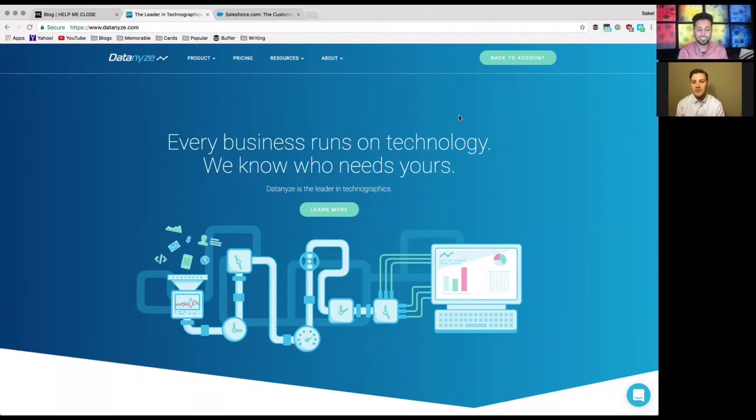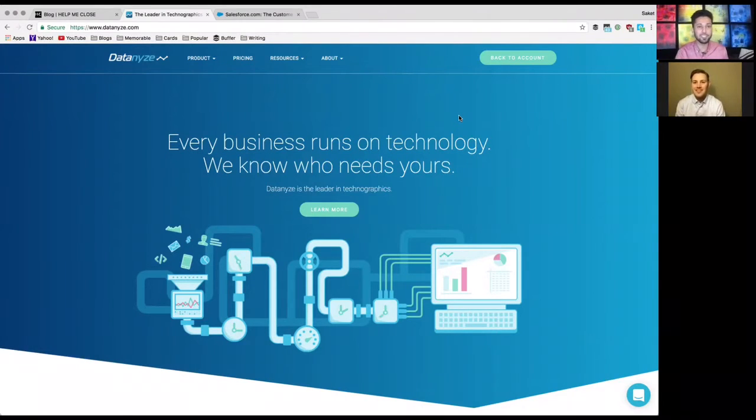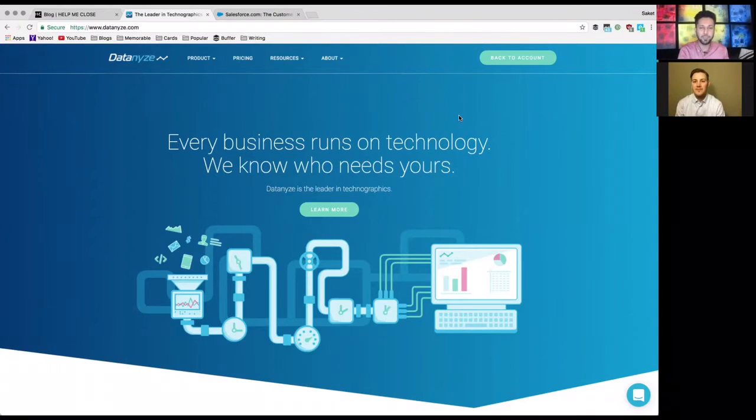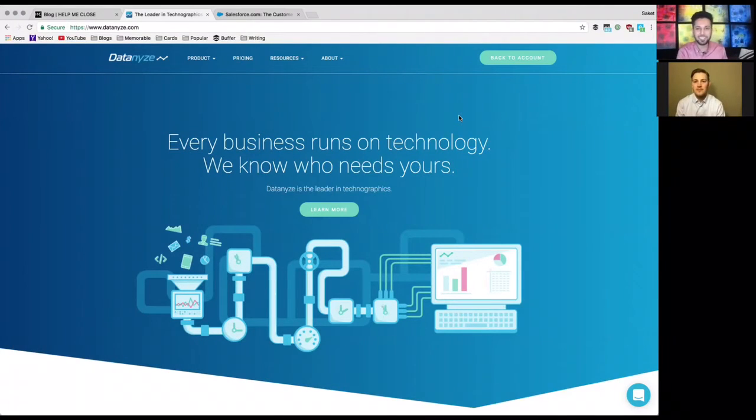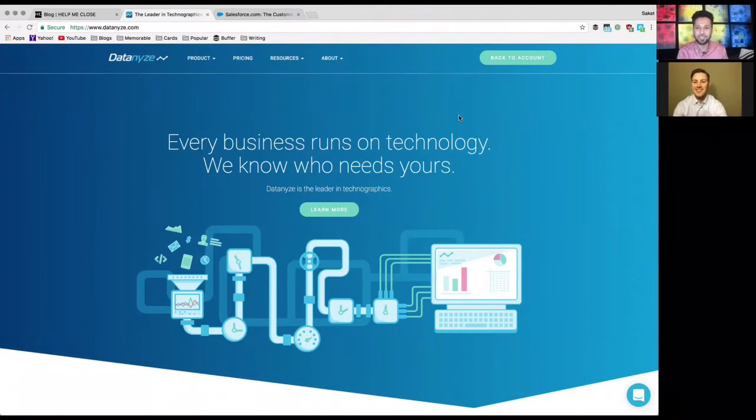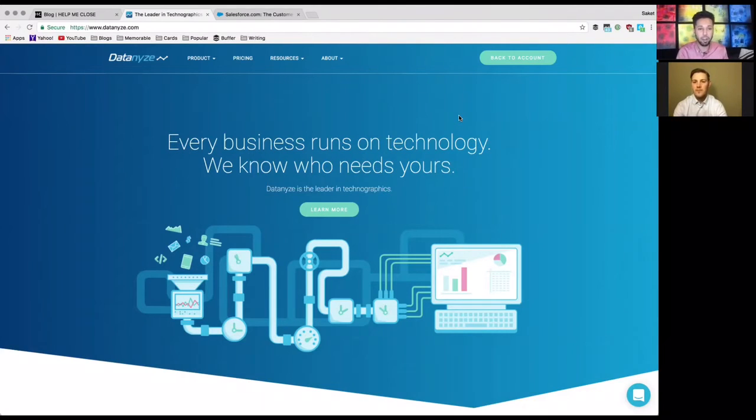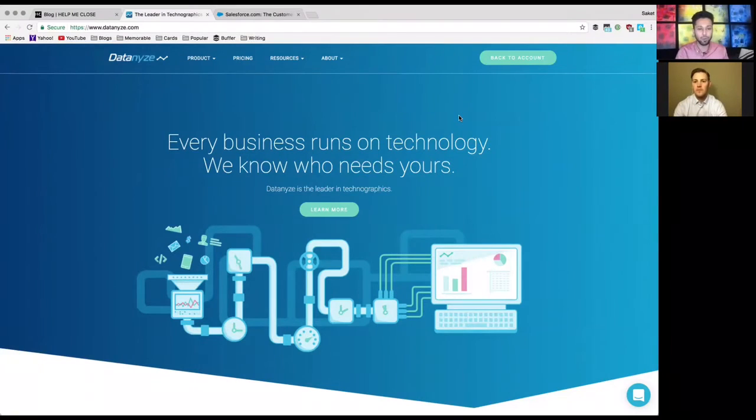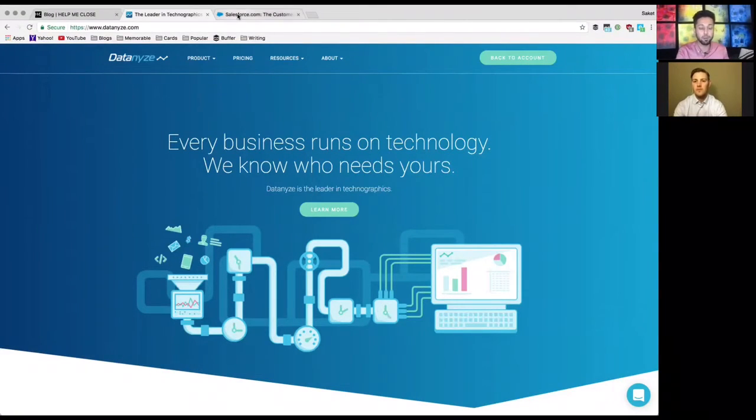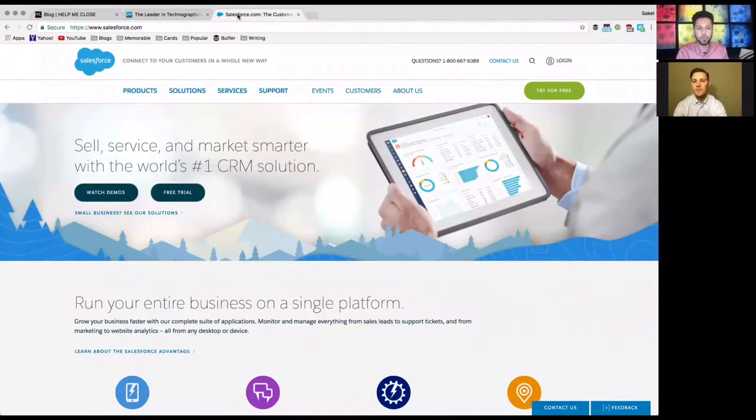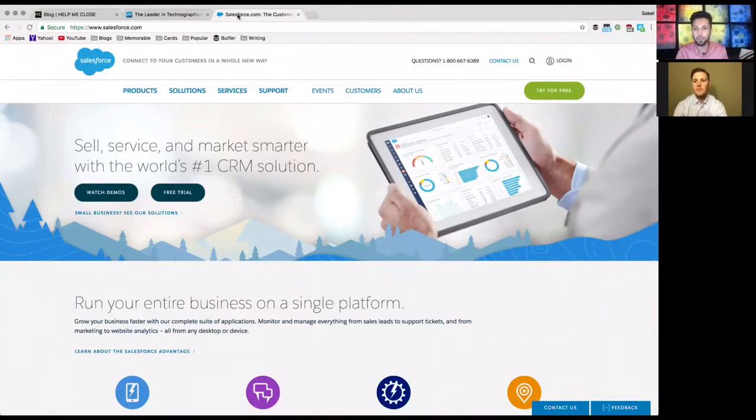Thanks for having me Max. So guys, what Datanyze is - they're the leader in technographics. If you guys don't know what technographics is, don't worry, it's a totally made up word. It's basically like firmographics but just for the technologies that a company is using on their website. This is super useful if you are in SaaS or you're looking to plug into a different type of product. I'm going to go ahead and go to salesforce.com because they use a whole bunch of things.